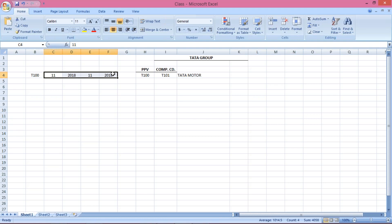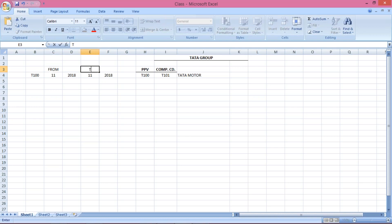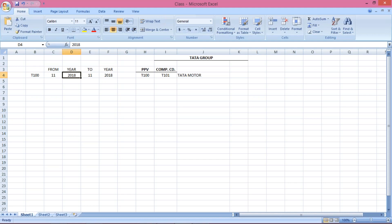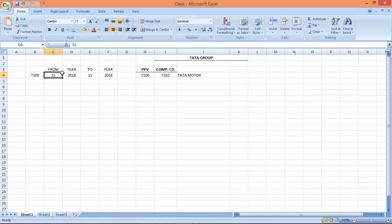So the steps are: first, creation of company code; second, creation of posting period variant; third, assign posting period variant to company code; and fourth, open and close the posting period. These are the mandatory steps. Against posting period variant T100, what is happening in OB52 — this is from period, this is to period, and these are the years.